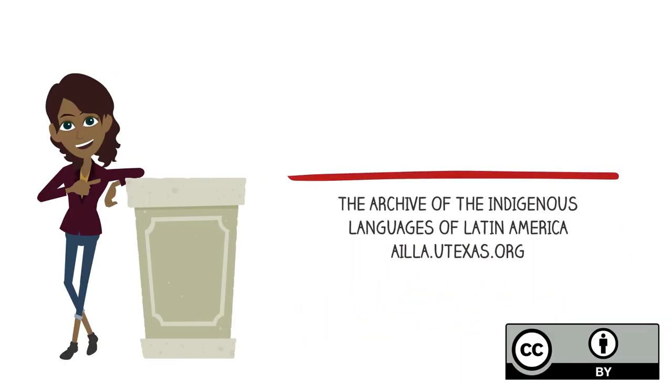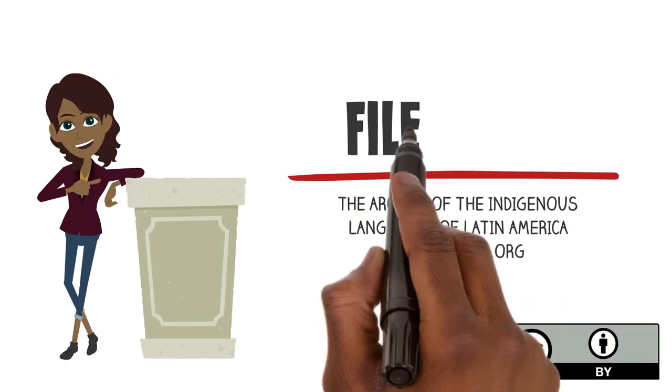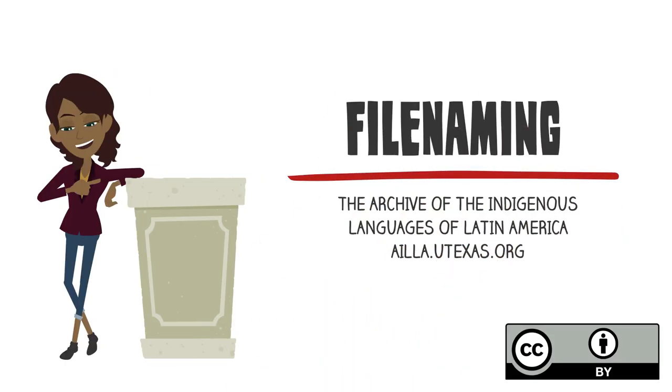Hello! This tutorial is about file naming strategies for language documentation and archiving. In this video, you'll learn some file naming tips to help you organize your digital files and submit them to an archive.